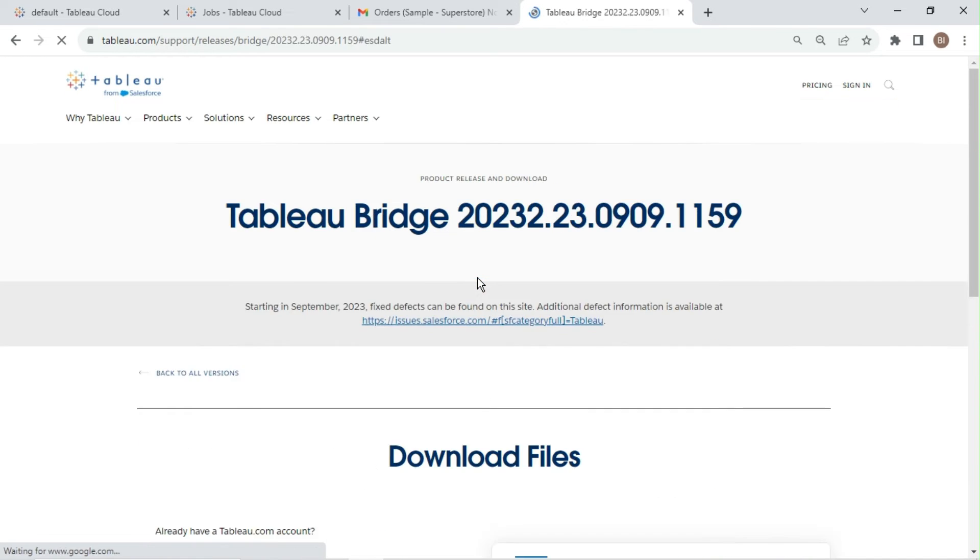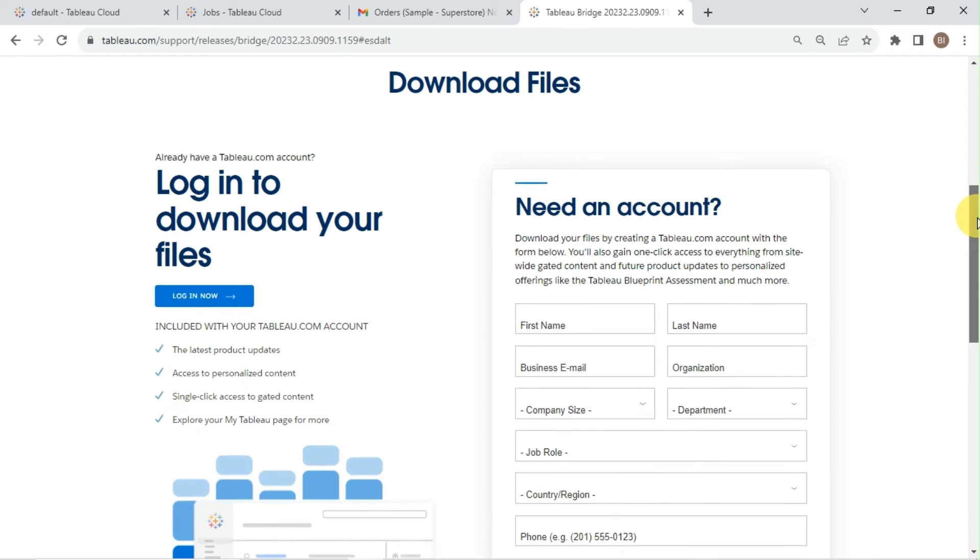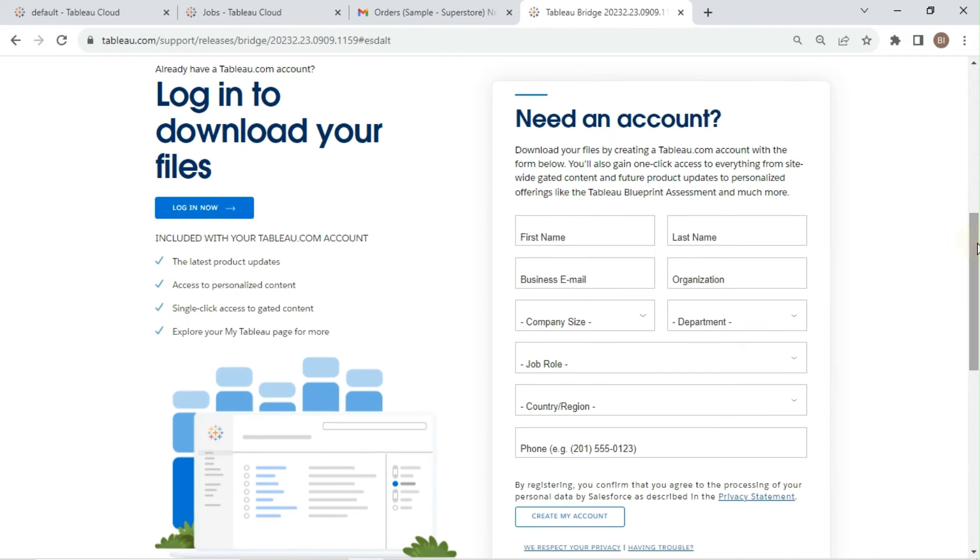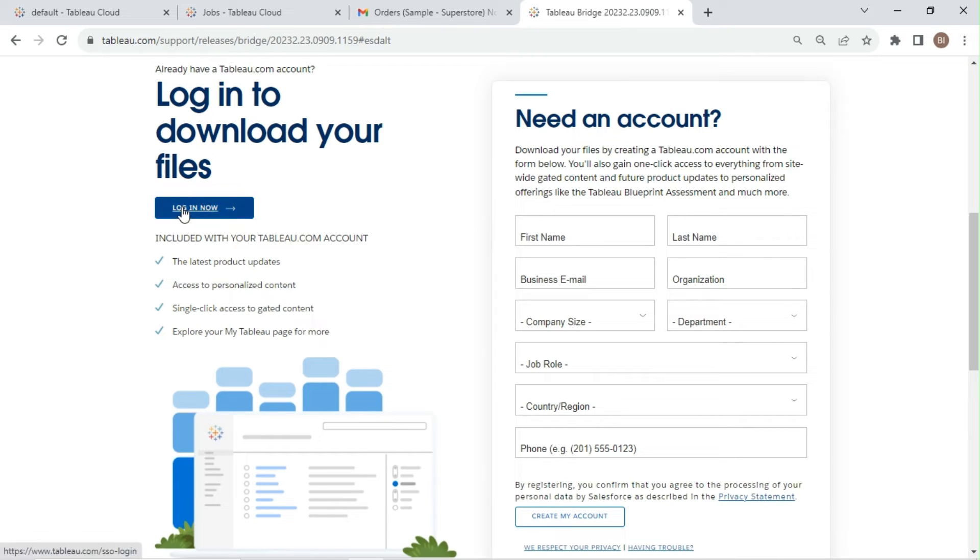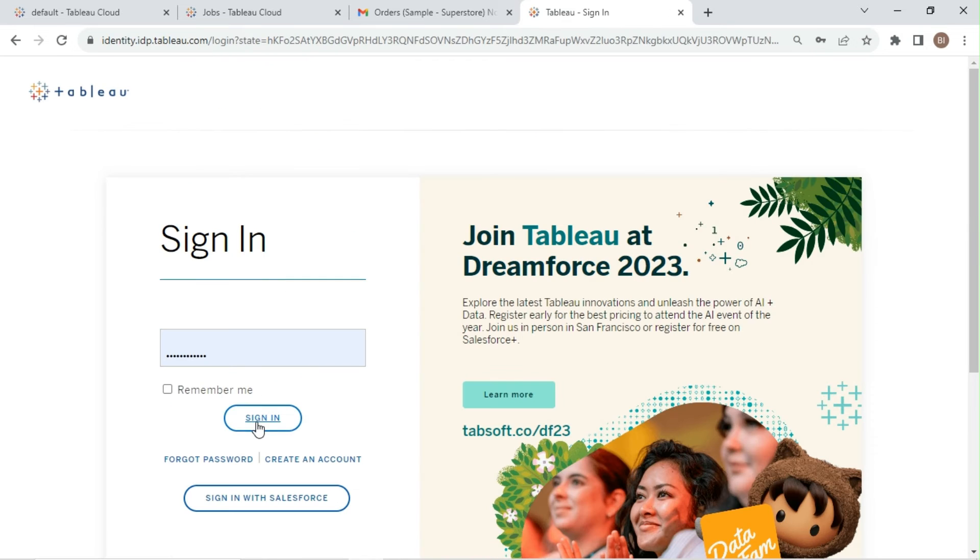Click on view the current version. Tableau will ask you to sign up. Fill in the details and create an account. I will log in as I already have a Tableau account.